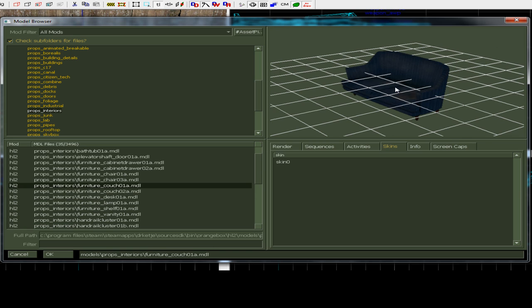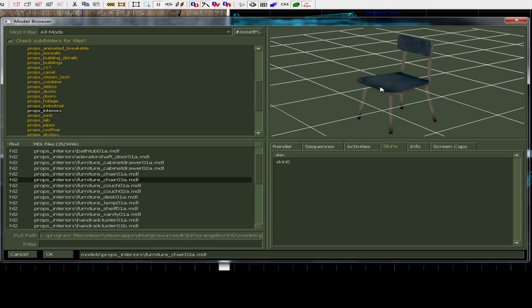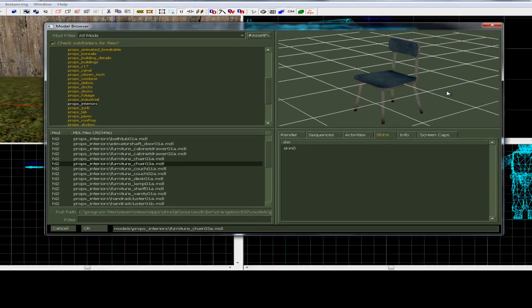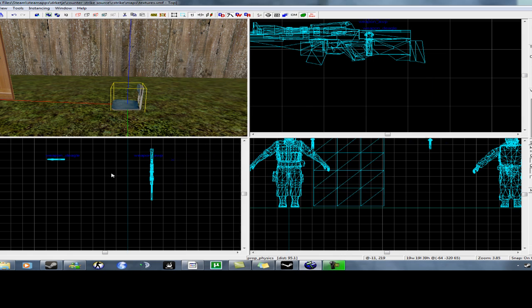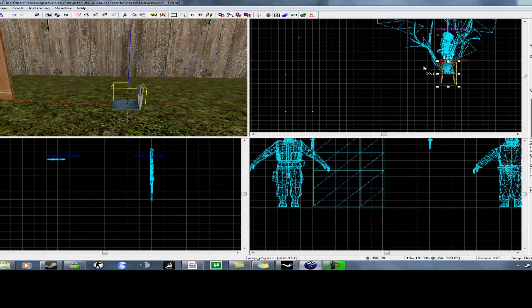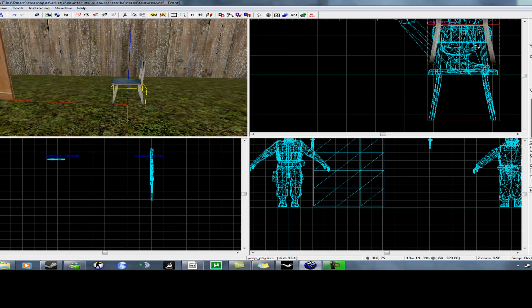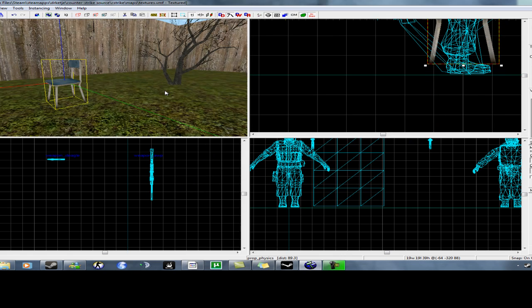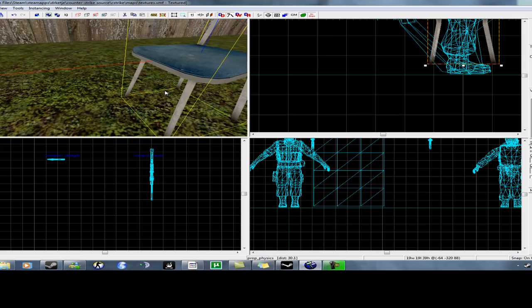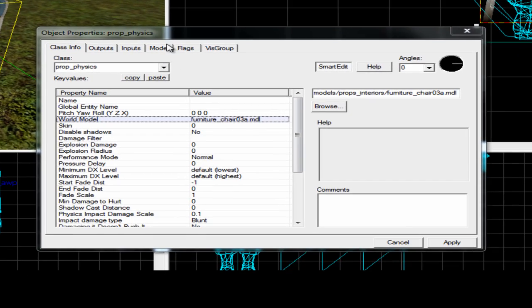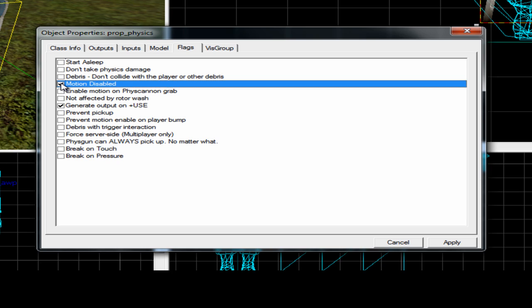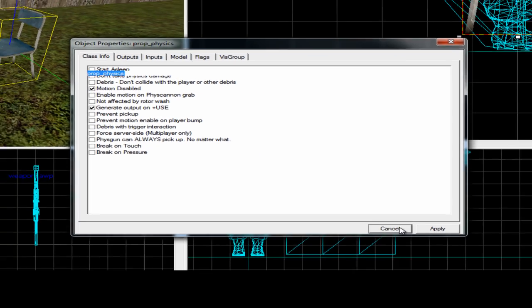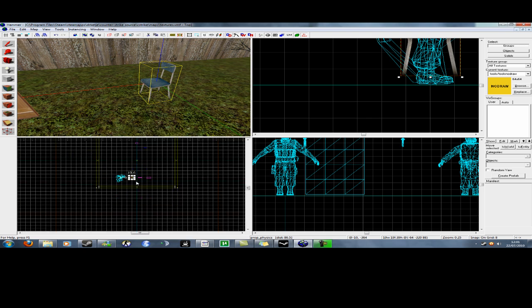Now, if you want some of these props, let's say this one, to make like a table with some chairs next to it, and you wanna make sure that people cannot move this, you're just gonna go into flags and tick motion disabled. And that is gonna stop your prop from moving.